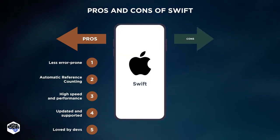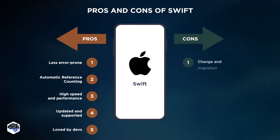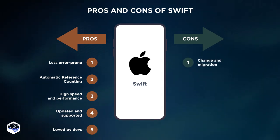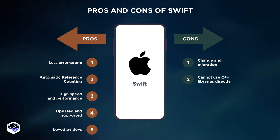Considering the cons of Swift, the weakest link of Swift is the change and migration that comes with it. Swift cannot handle the direct usage of C++ libraries in it.